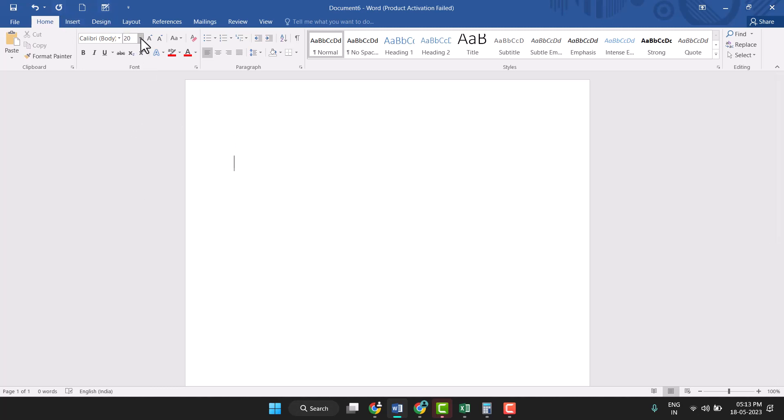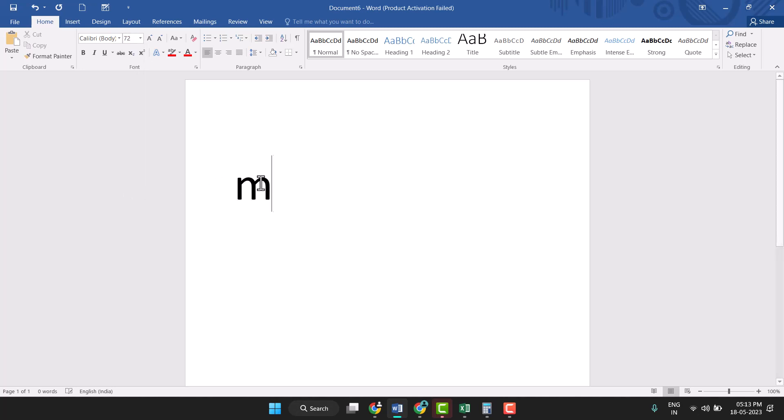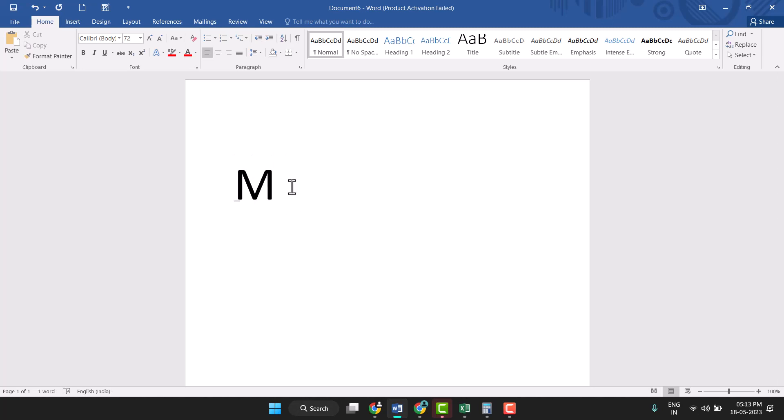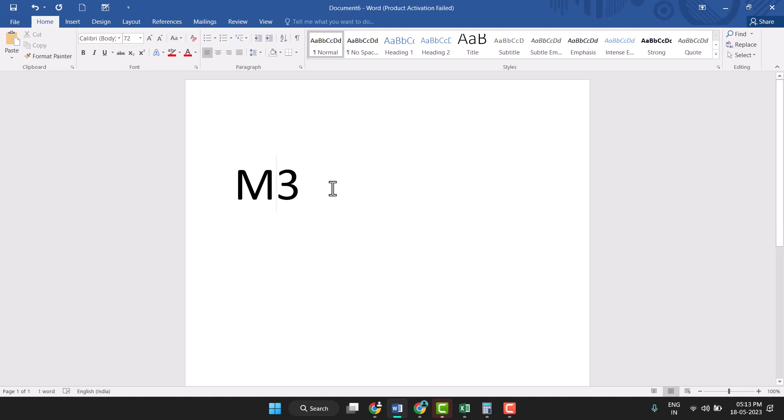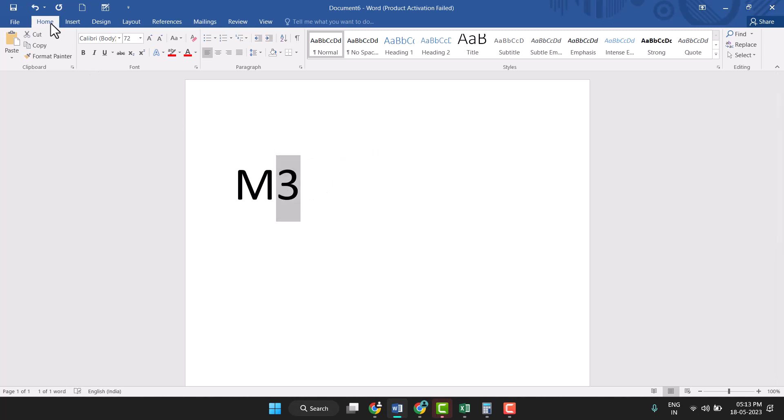Firstly, you need to type here m3, and now select this 3. And you select this 3, and here in the Home tab you see this superscript option, so just click on it.